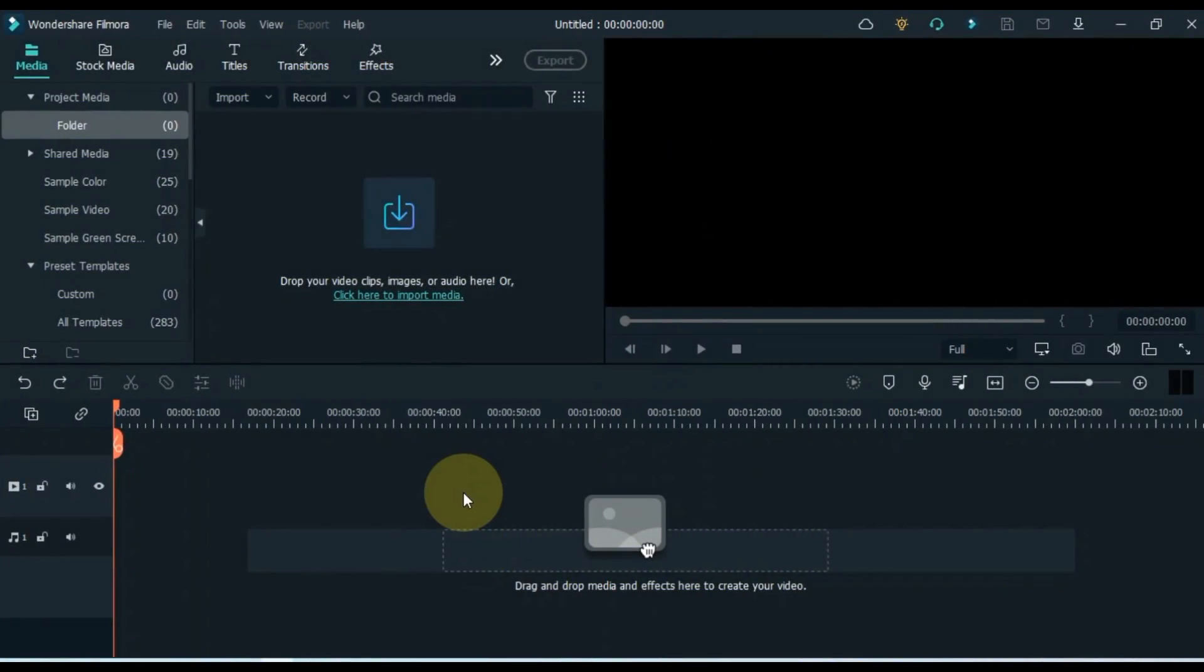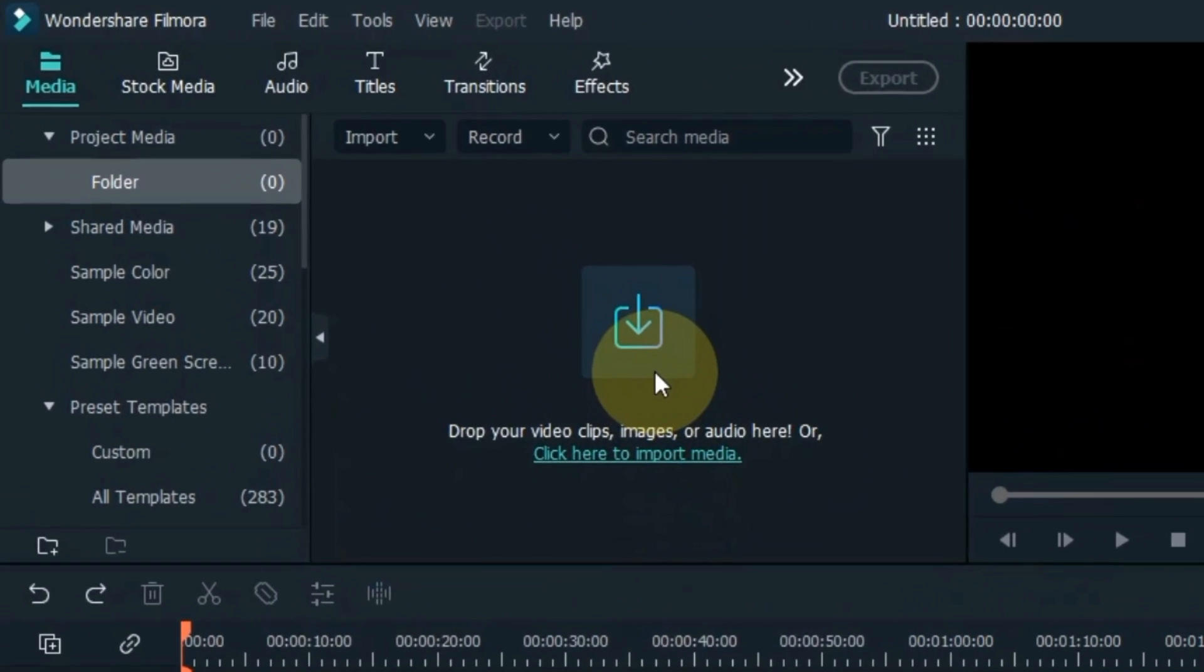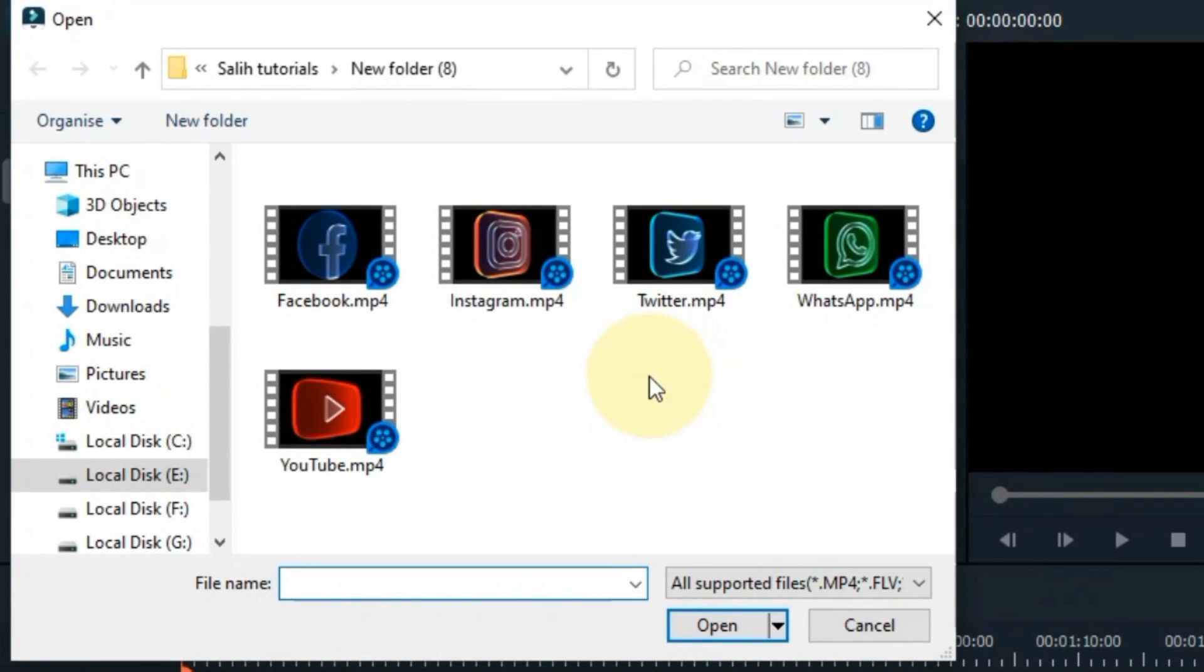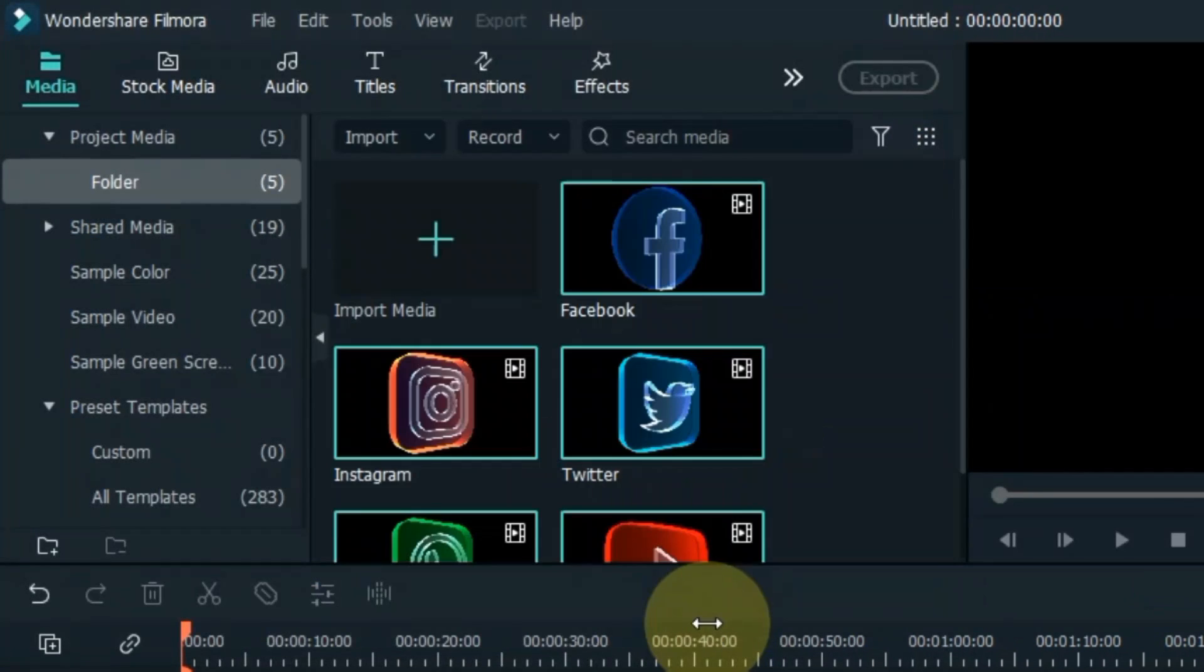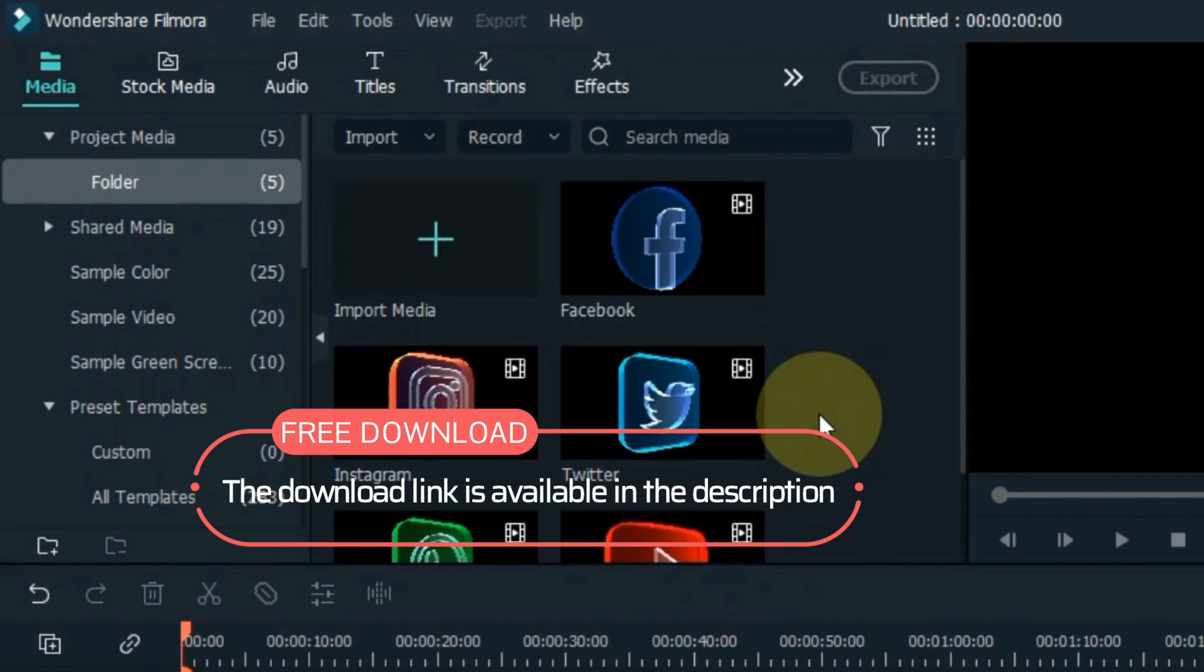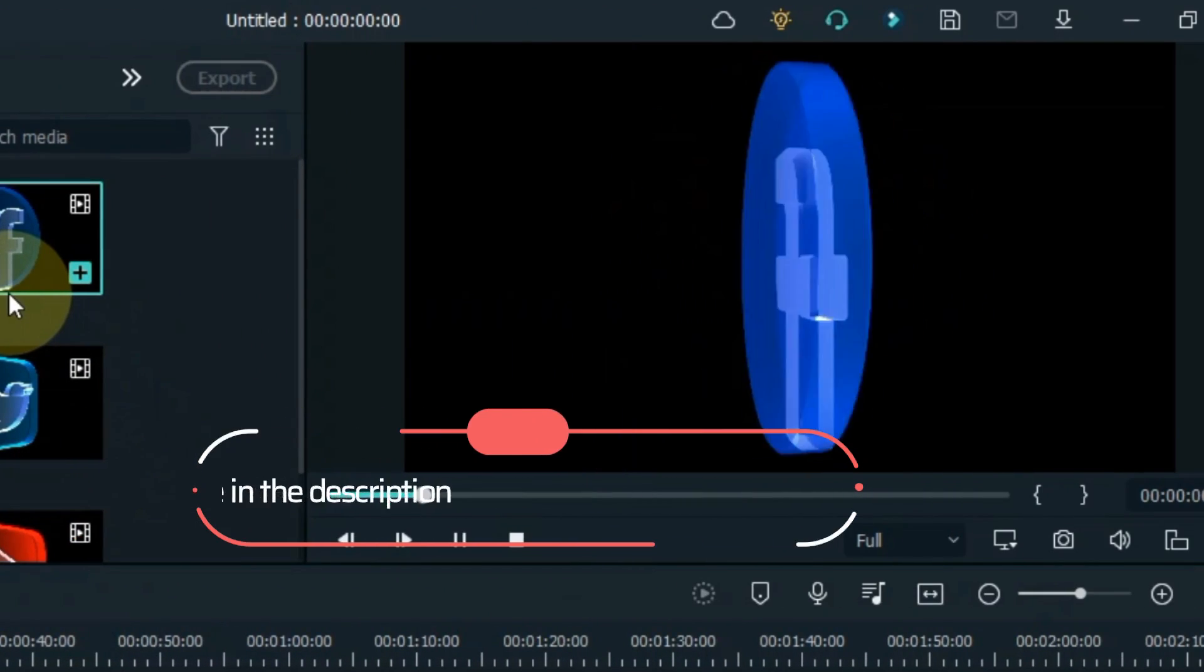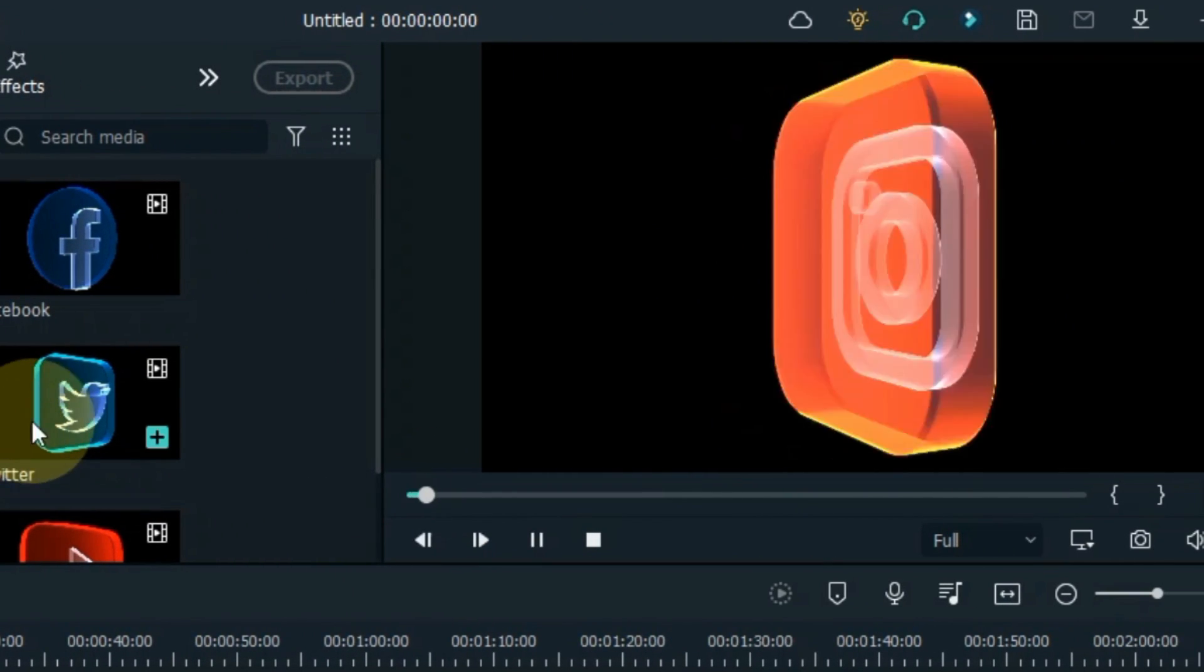To create it, first open your Filmora Video Editor. Go to Media and click on it. Import these animated icons from your computer. The free download link of these icons is in the description. Let me show you a preview of these icons.